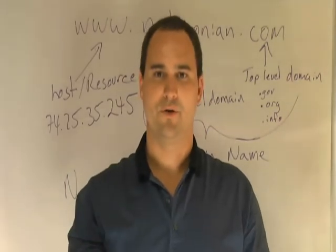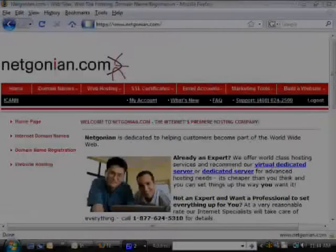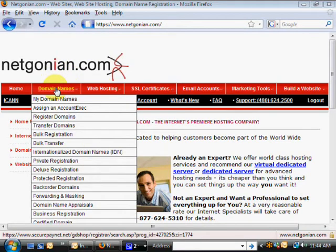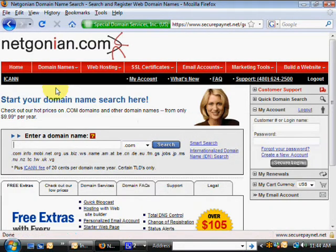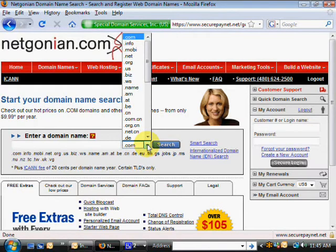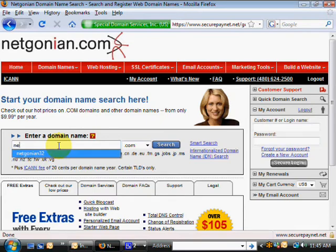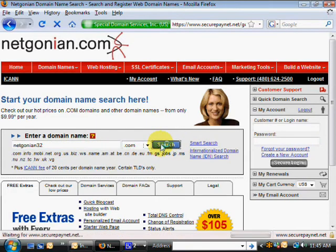Now let's take a look at how you buy a domain name. At the netgonium.com website, you can purchase your own domain name by clicking on the domain names tab, which brings you to a screen where you can search for a domain name. First, decide what top-level domain you're going to use — do you want .com, .info, .mobi, .net, etc.? I'm going to choose .com and type in something I already checked to see if it was available, then hit search.